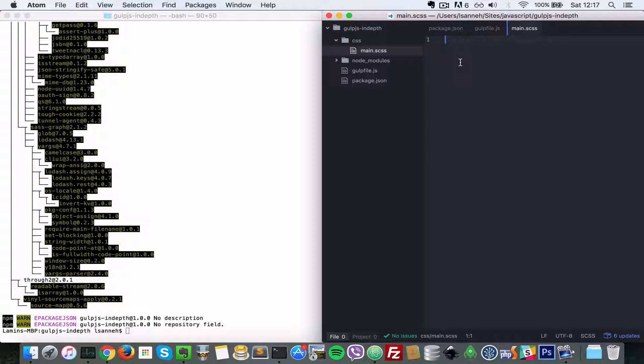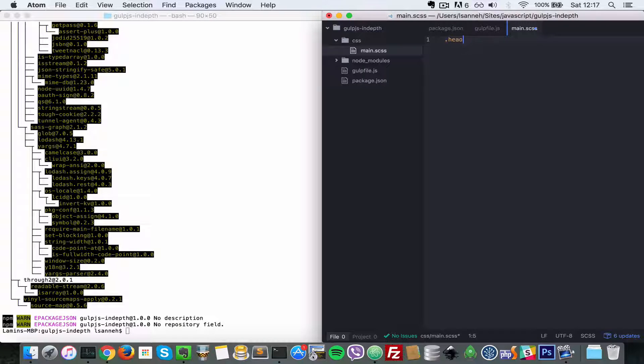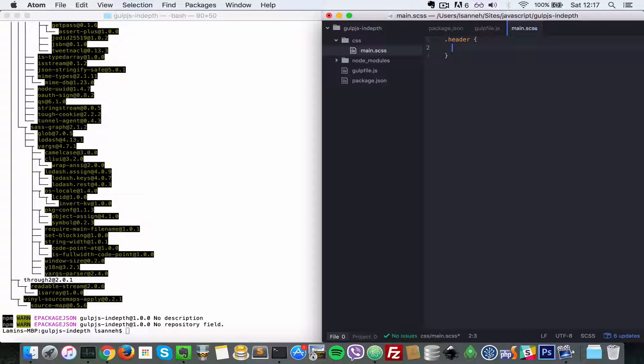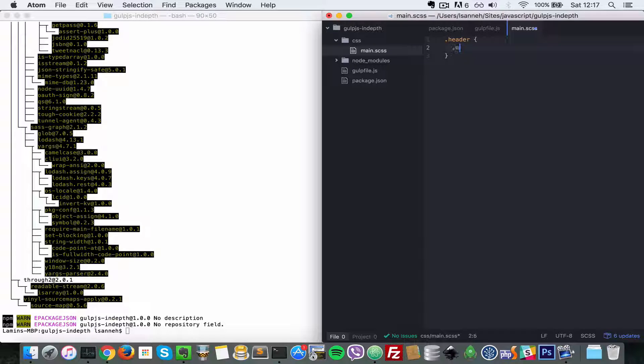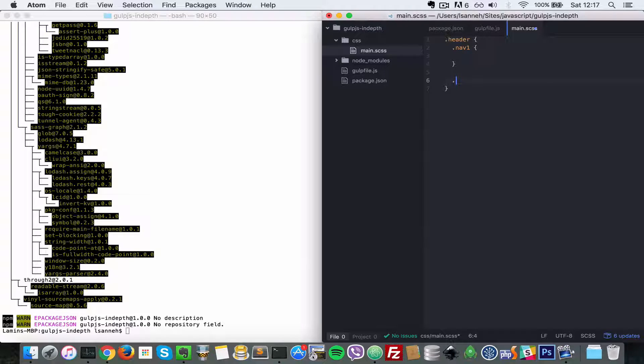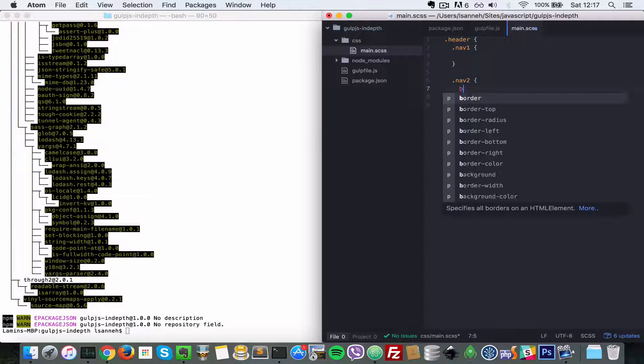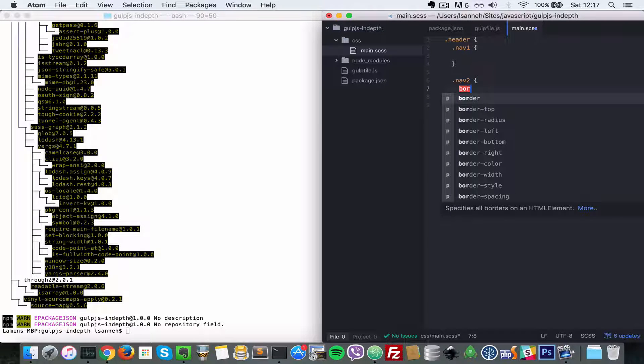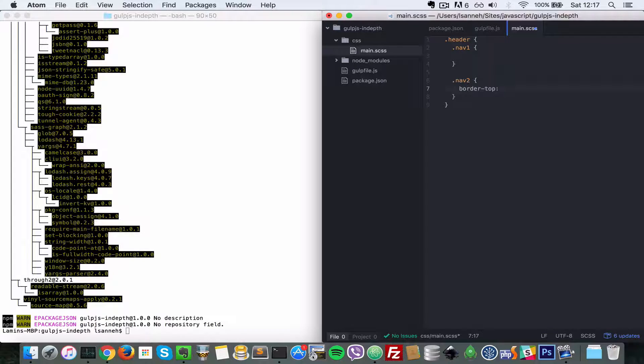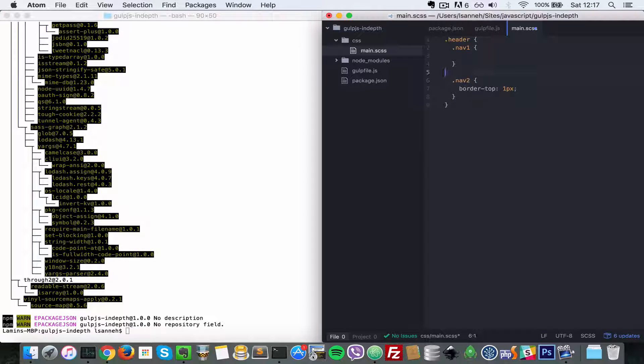Let's go ahead and create some simple Sass in there. I'm going to create a class header. If you know Sass, you know you can nest things. Let's say nav1 and nav2, with border - some simple CSS, one pixel for the border top, and border bottom two pixels.